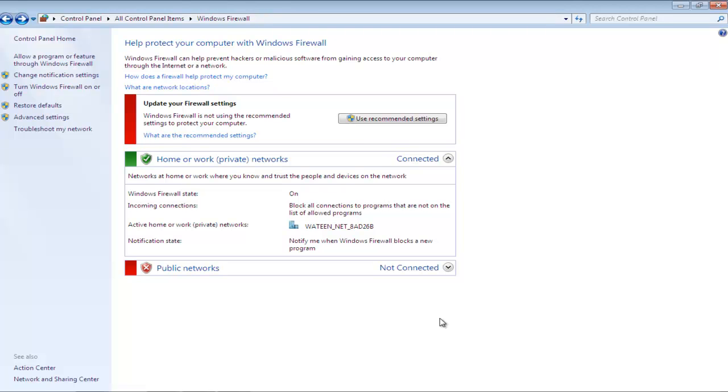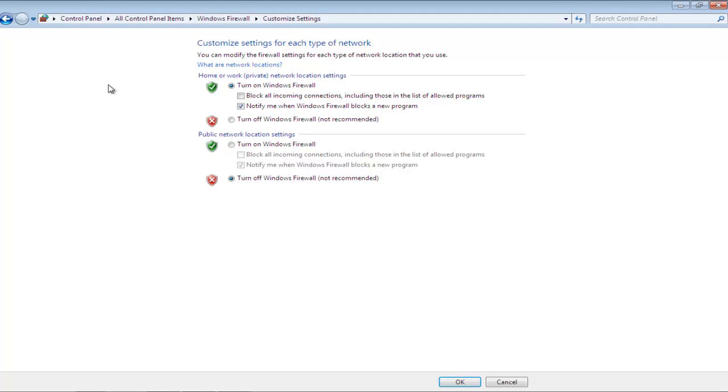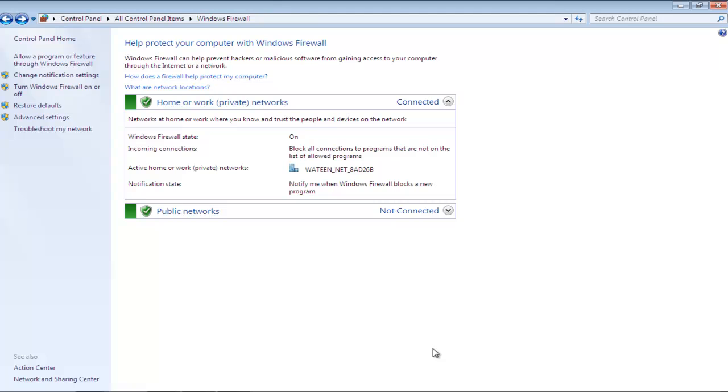In order to turn on the firewall for public networks as well, simply go back to the Customize window and check the Turn On option for public networks. Once you're done, click on the OK button to exit the window. You will notice that both the networks will turn from red to green and will have the green tick icon next to them, indicating that the firewall is active.